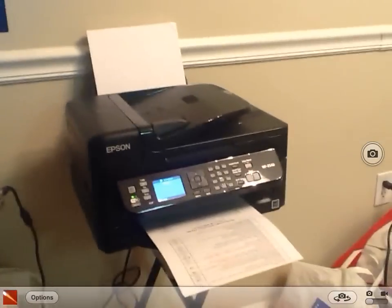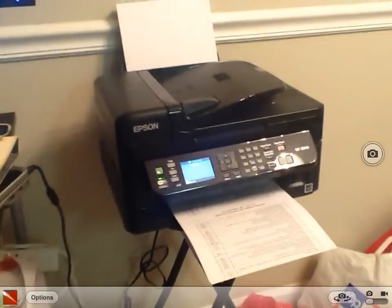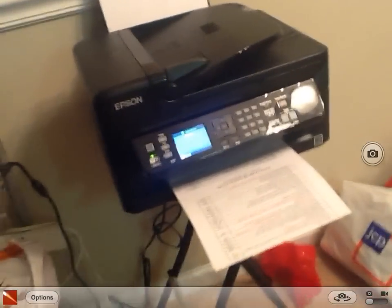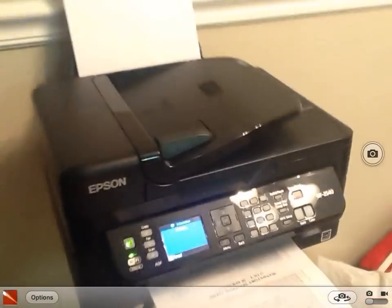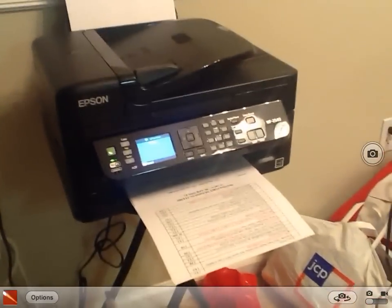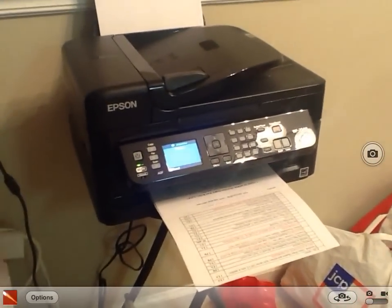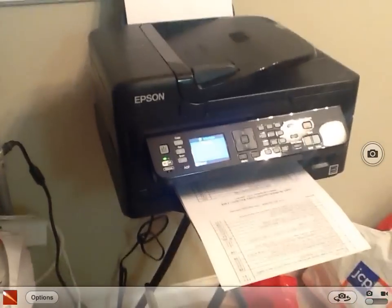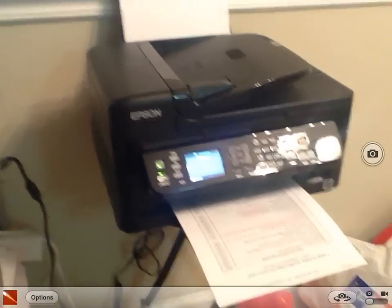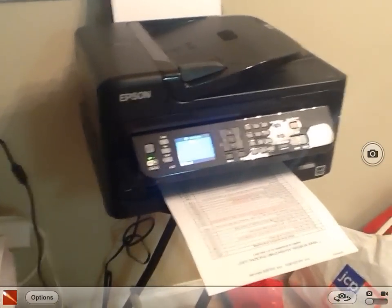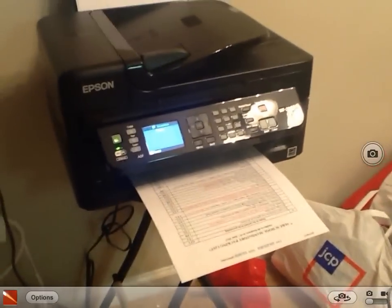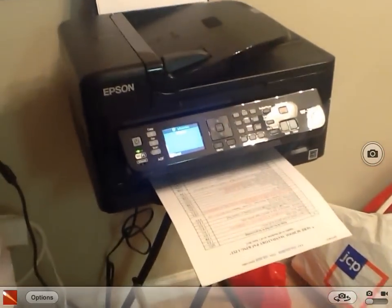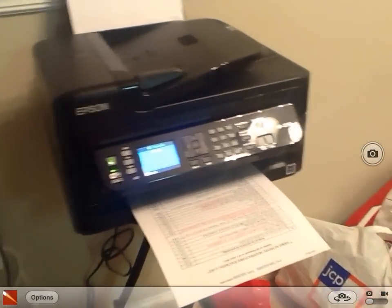Hello everyone. Today I will be showing you how to set up your Epson printer for AirPrint on your iPhone and iPad. This demonstration I'll just be doing on the iPad because I finally got it working on my iPhone after countless trials.